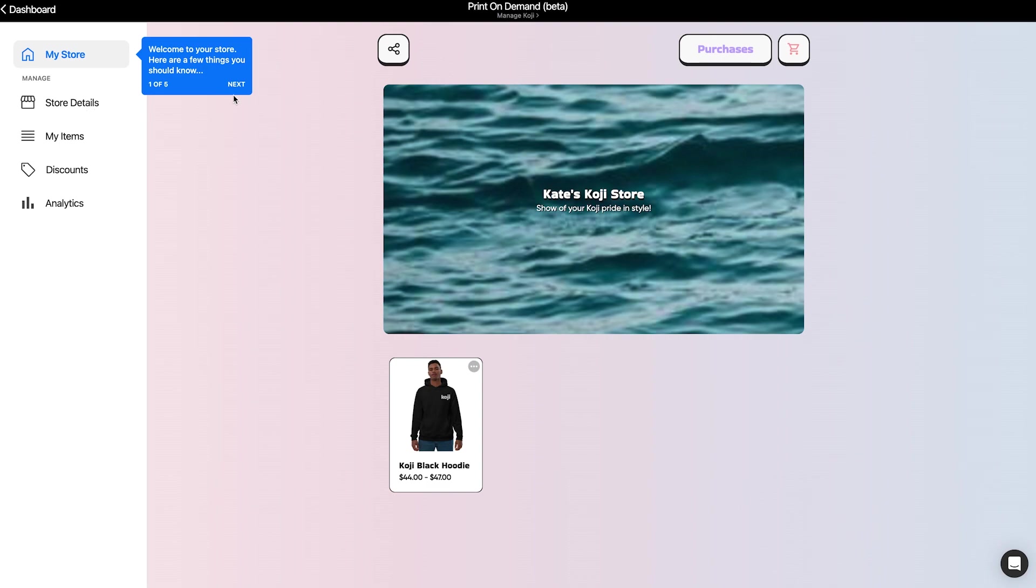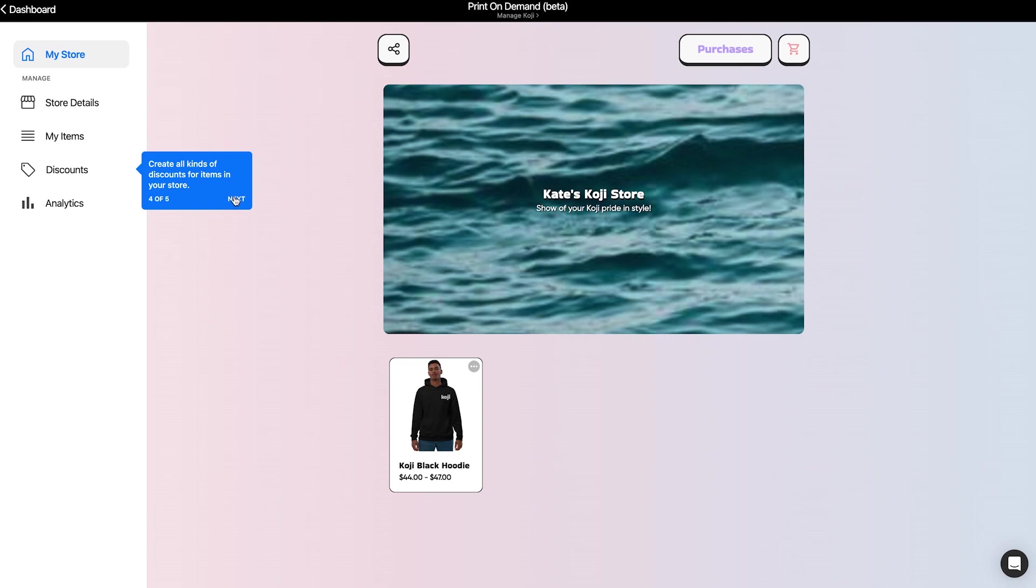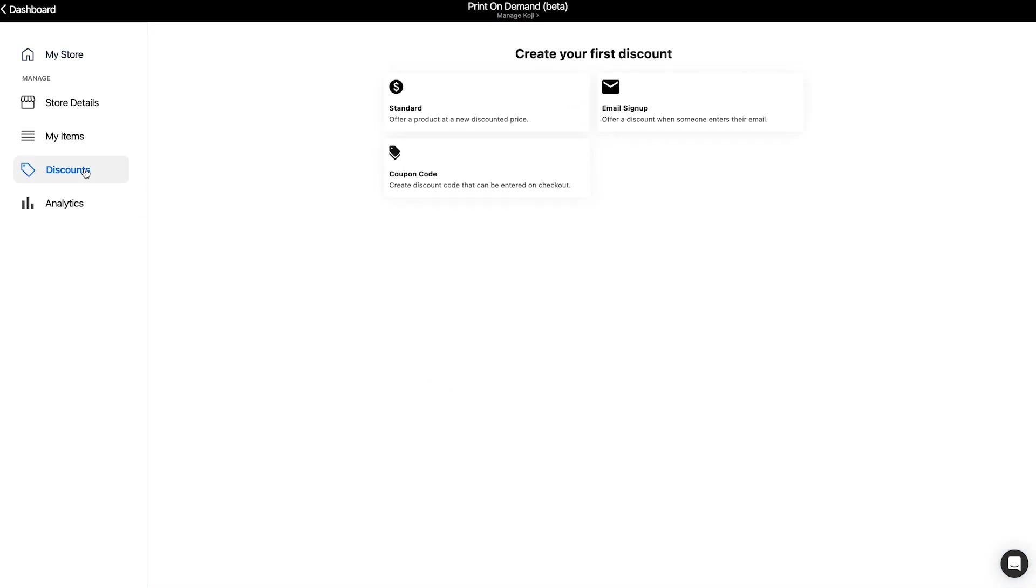Within your store, you can edit your store details, add products directly from your Koji, check analytics, and you can also add custom discounts. This way you can give coupon codes to some of your top customers, offer a discount in exchange for an email, or offer any of your products at a discounted price for a time period of your choosing.